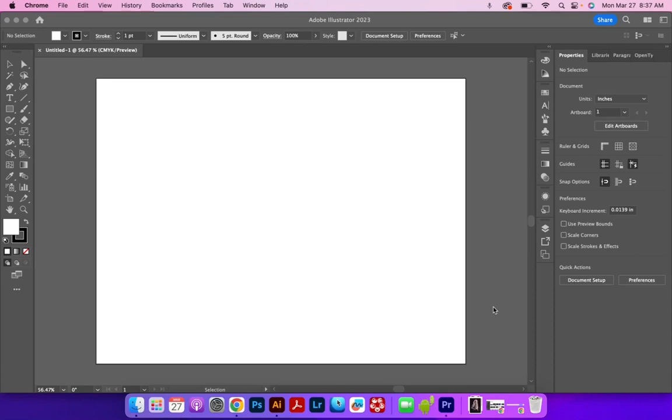In this video, I'm going to show you how to adjust the line width using the width tool, as well as the properties. To adjust the line width, we need a couple of lines, which really is just anything with a stroke.